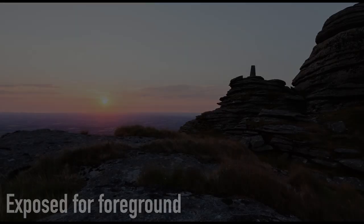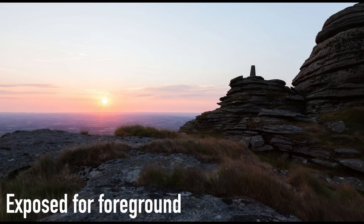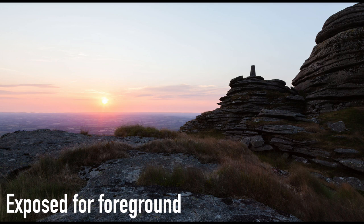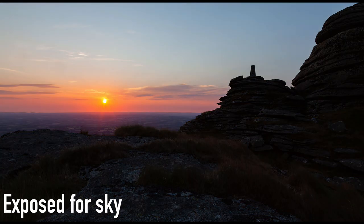Basically with bracketing, the reason we do it is because our camera sensors have a limited dynamic range. A lot of times if you've got a high contrast scene, like a sunset with a bright sky and dark foreground, if you expose for the foreground you'll end up with the sky being too bright and your highlights blown out, whereas if you expose for the sky, the foreground will be too dark.